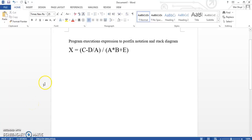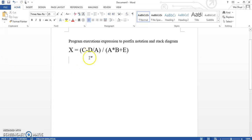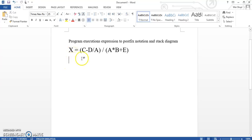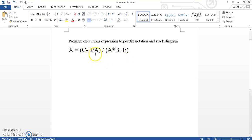Hello, today in this video we are going to show how to do the progress execution to a postfix and how to do the stack diagram. So this is our question. For the postfix, we have to move all the subtract, divide, and then the multiply and add to the right of the characters.